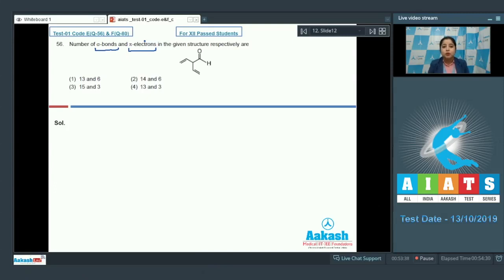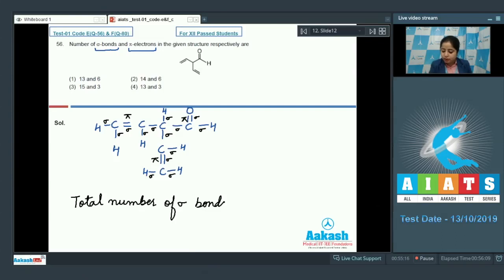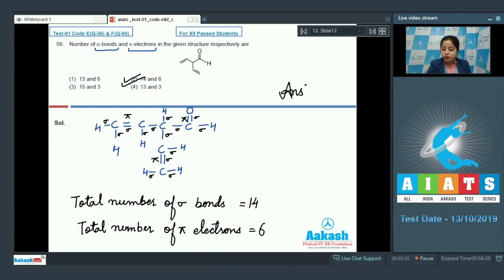For this we need to draw the structure of the molecule and complete the bonds of carbon with hydrogen. Since carbon is tetravalent, let's start the structure. We can clearly see that the total number of sigma bonds is 14 and the total number of pi electrons is 6. So the correct answer for this question is option number 2.